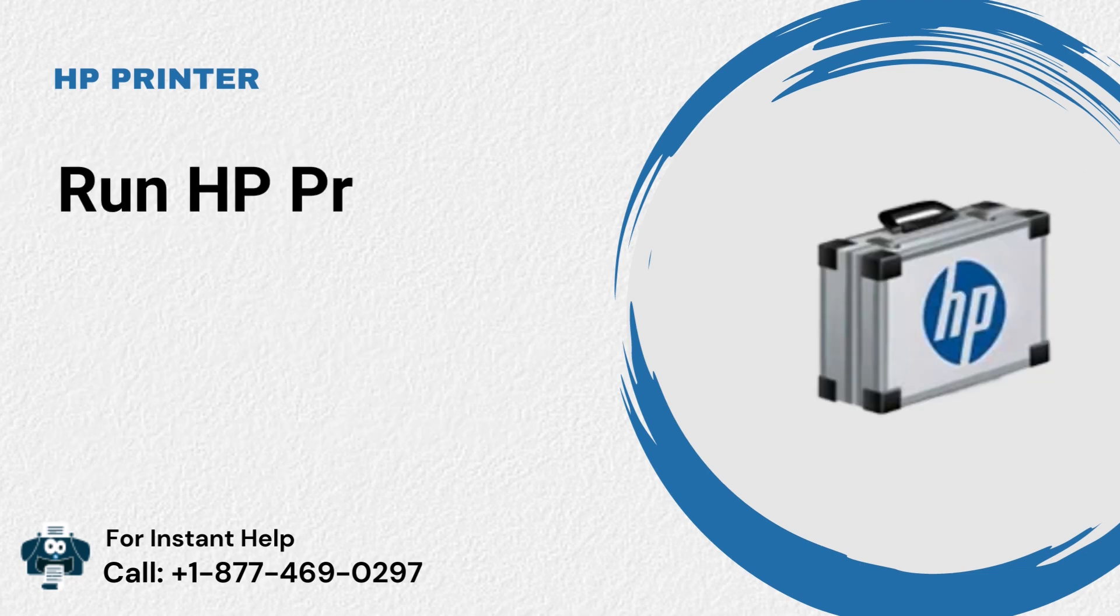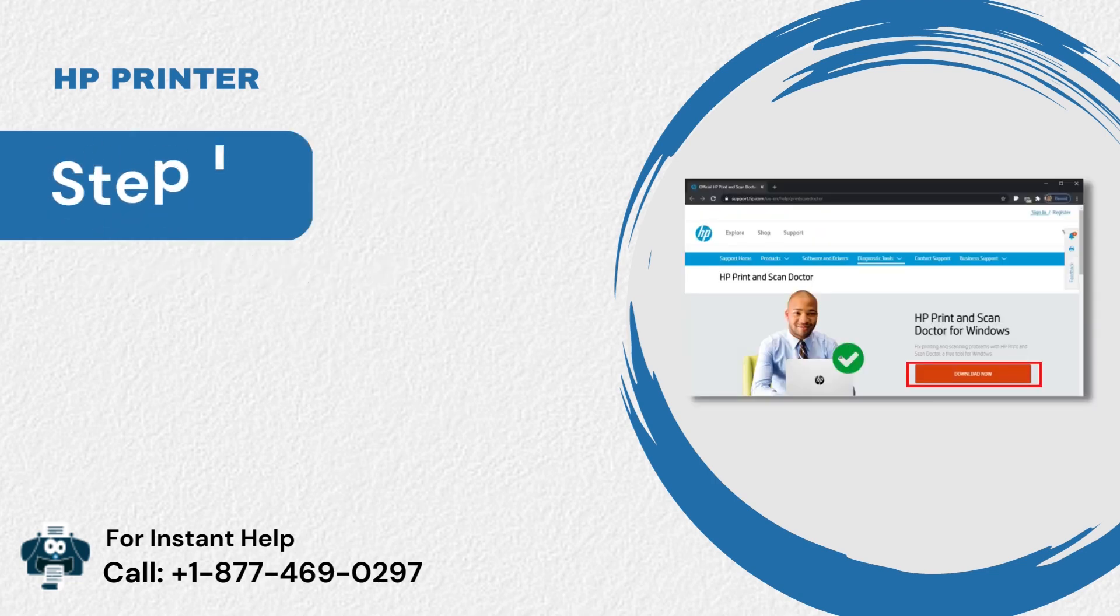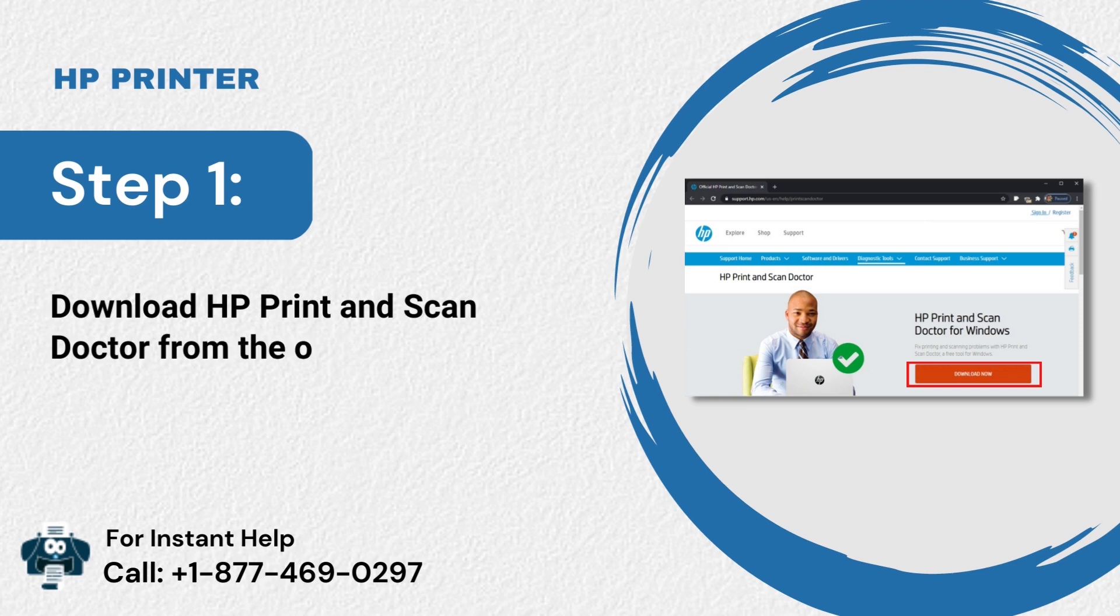Run HP Print and Scan Doctor. Step 1: Download HP Print and Scan Doctor from the official website.